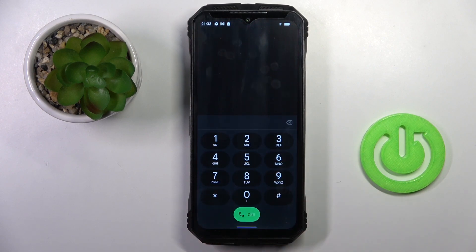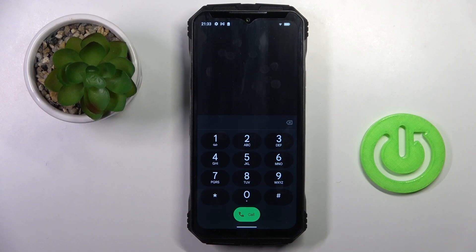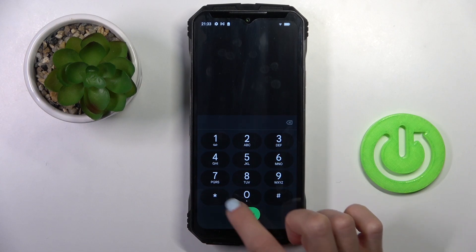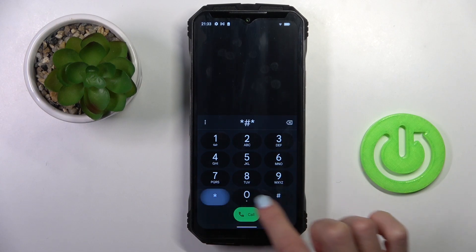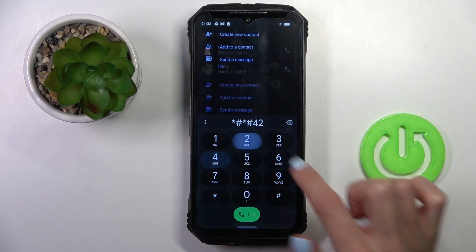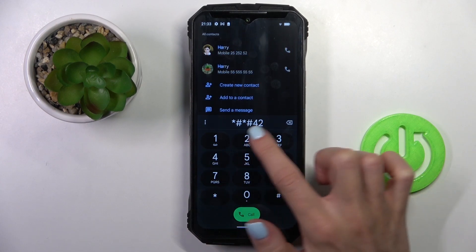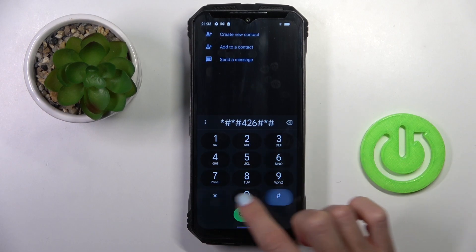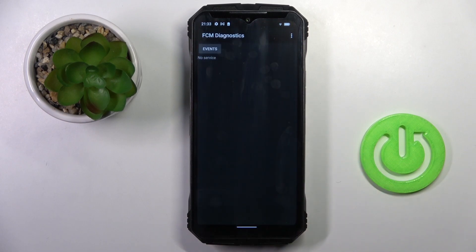Another code that I wish to show you today is asterisk pound asterisk pound 426 pound asterisk pound asterisk.